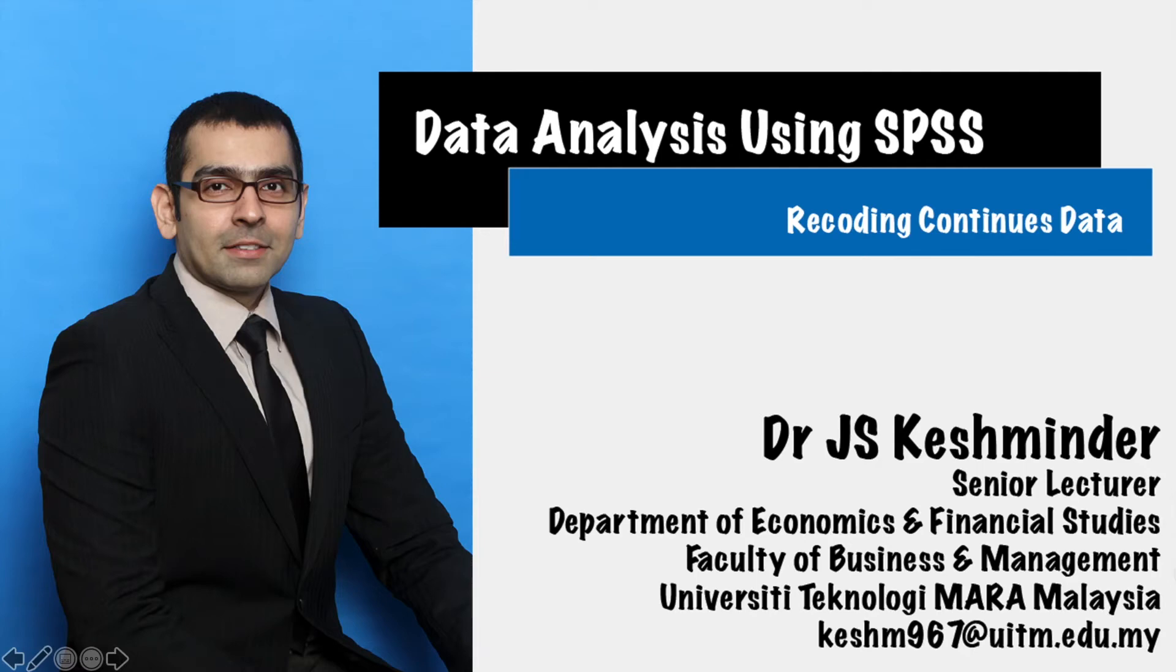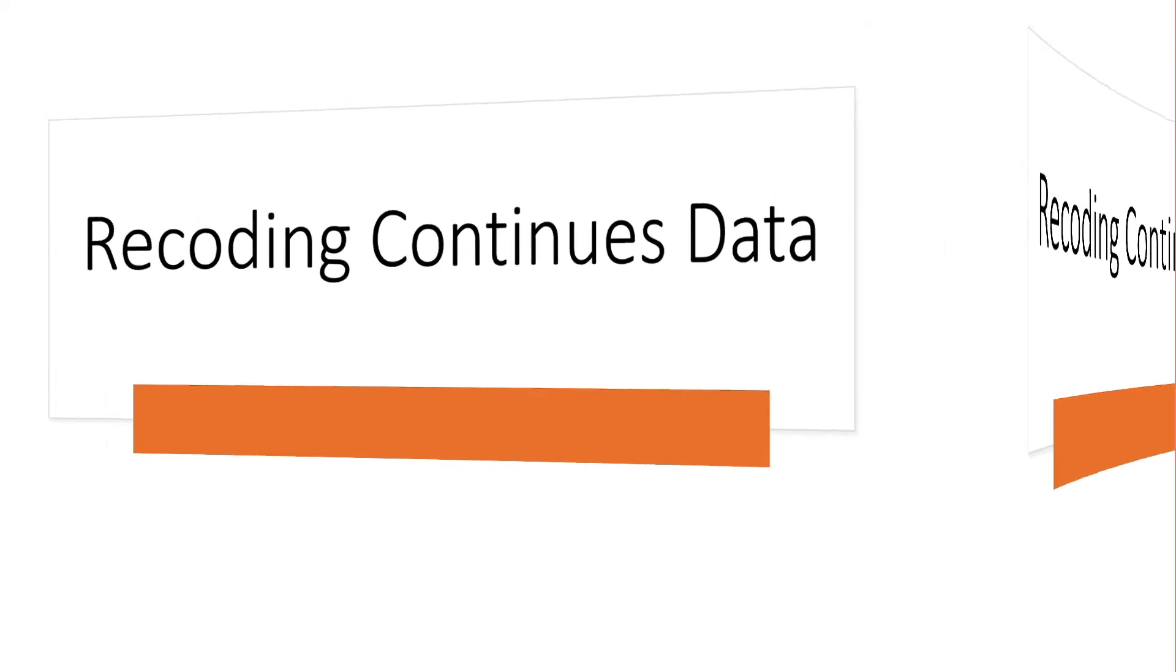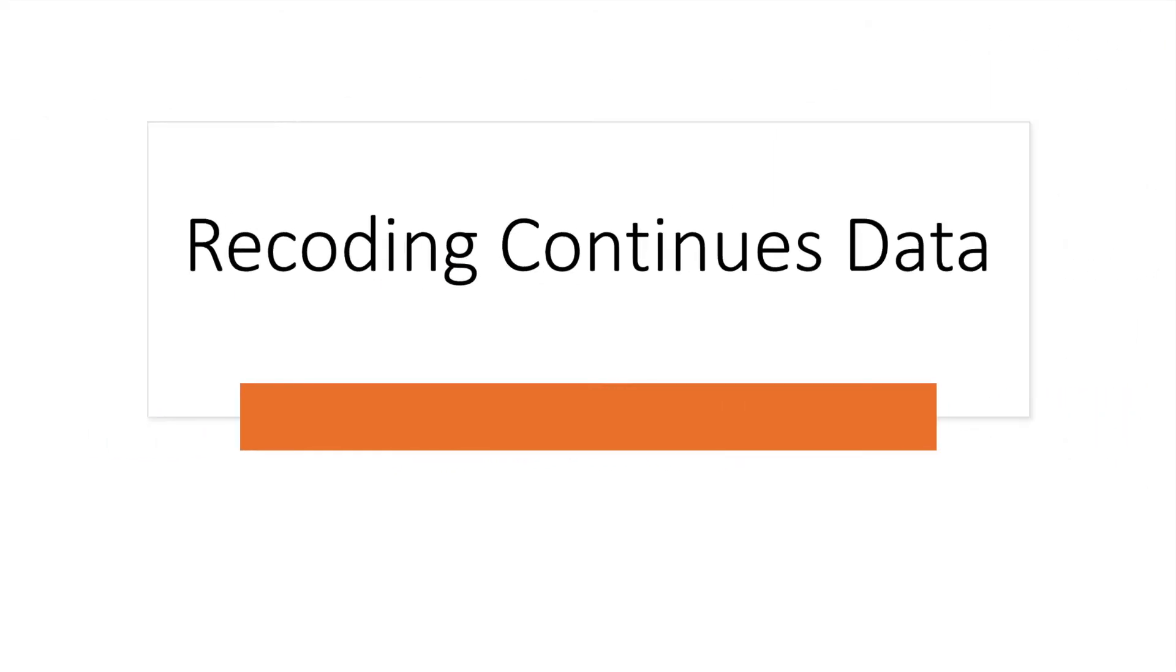In this video, I'm going to share with you about recoding continuous data. So what do you mean by recoding continuous data over here? Let me give you some insights first.